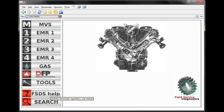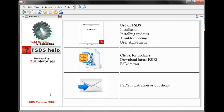Here on FSDS Main we have the Help button. Click on it and we have a couple of different useful things. Down at the very bottom in the left-hand corner, we have our current FSDS version information: 2013-3, which is the latest version.